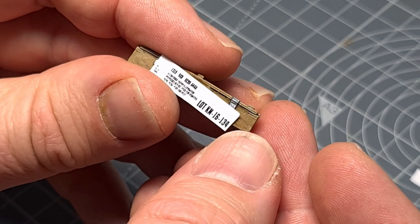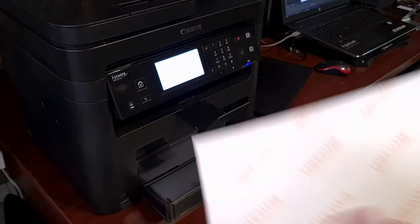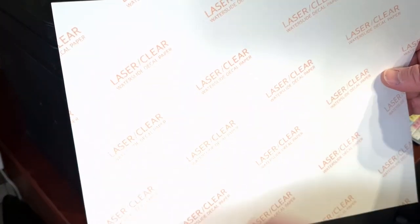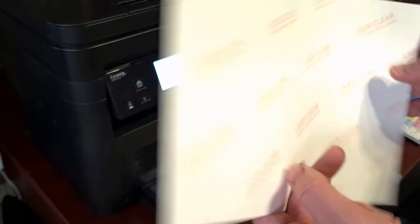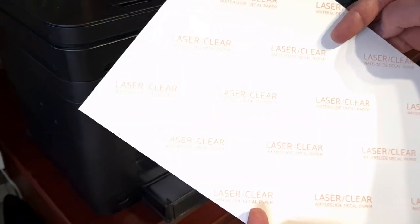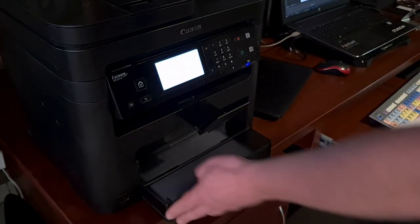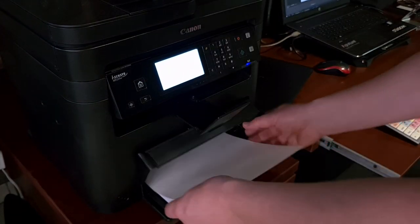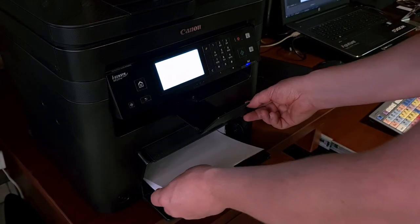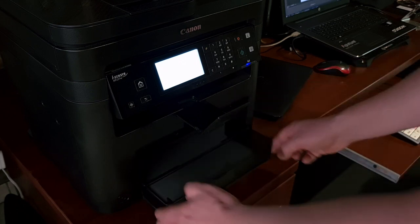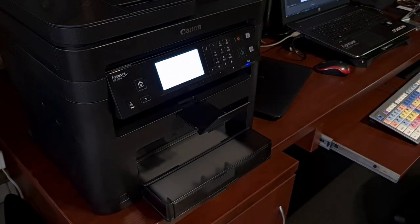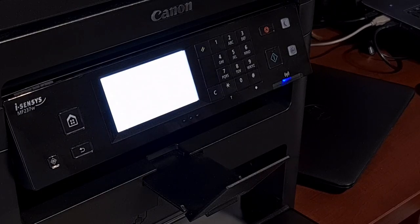The next step is to load the printer with the decal paper. Make very sure that you put the paper right side up into your printer. You might need to test this beforehand just so you don't waste a sheet of decal paper and once this is done go ahead and print a sheet out in the highest quality.